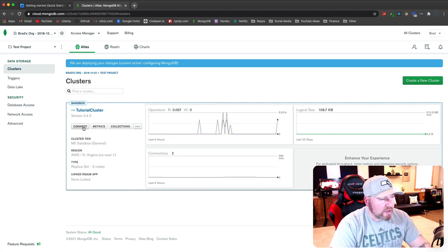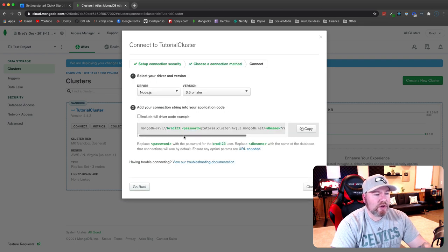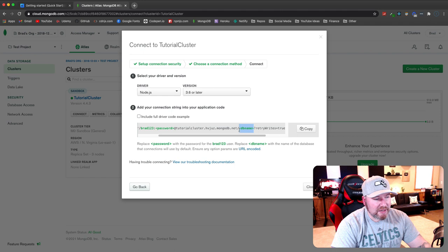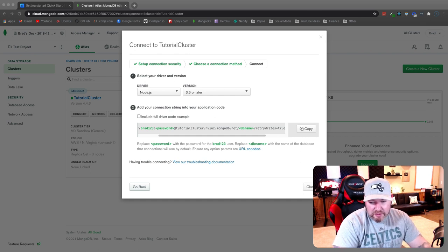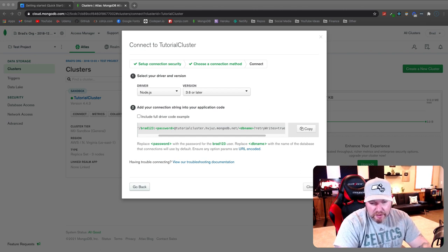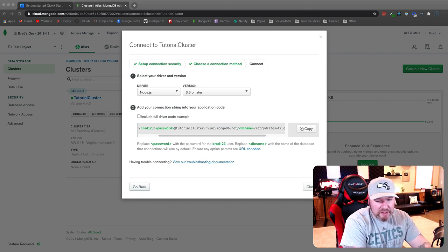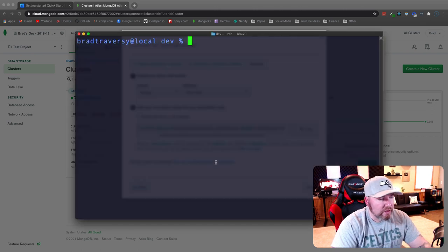We should be all set now. Go to the 'Connect' button, then 'Connect to Your Application' — this is the connection string we'll need in our code. You have to replace the angle brackets for password and database name with your actual values. I'm going to paste it off screen and replace the database name with 'keystone-blog' and replace the password. Make sure you also remove the angle brackets. Now we're ready to move on.